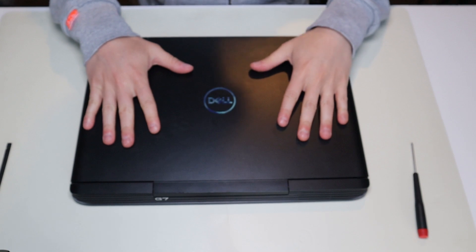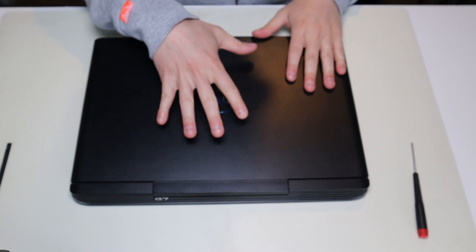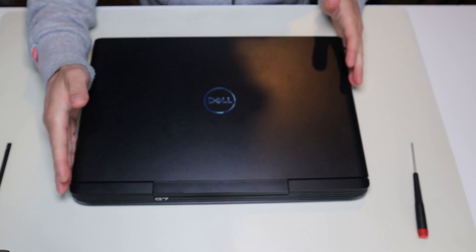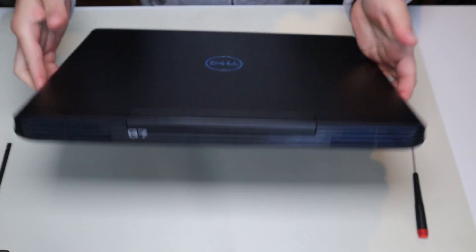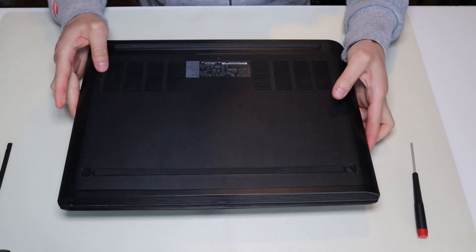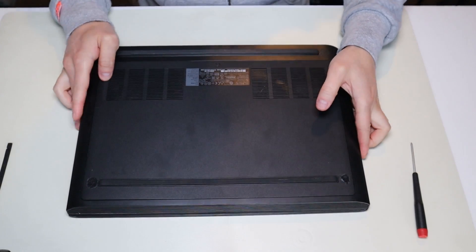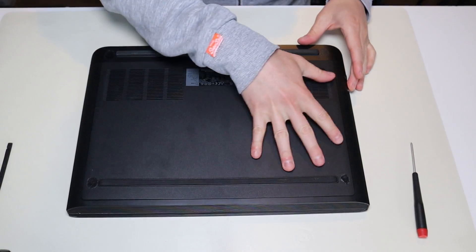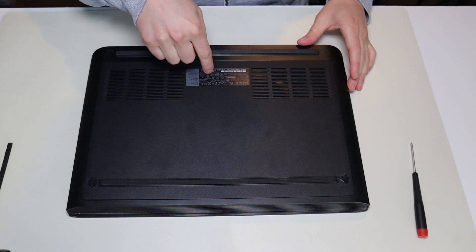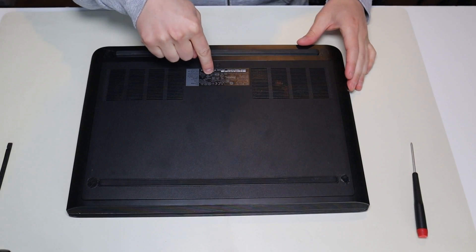Okay, so the first thing we're going to do, make sure your computer is off and unplugged. We're going to flip it over and we're going to remove this panel to access your battery.